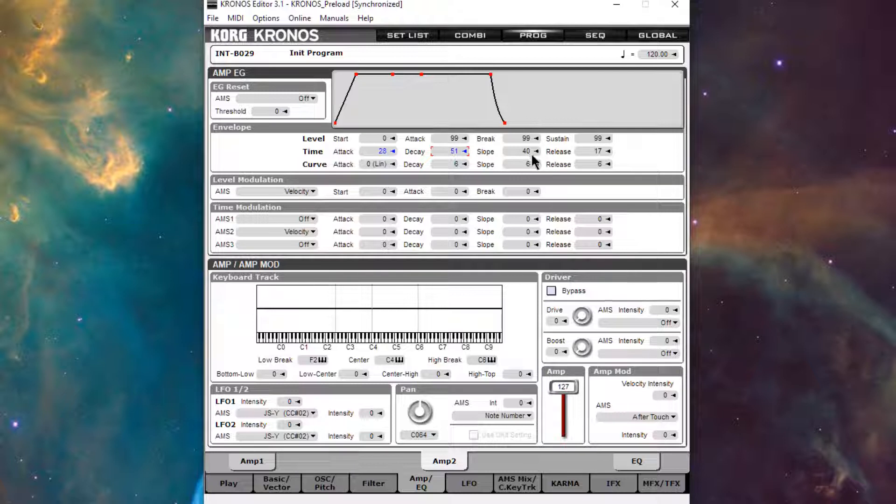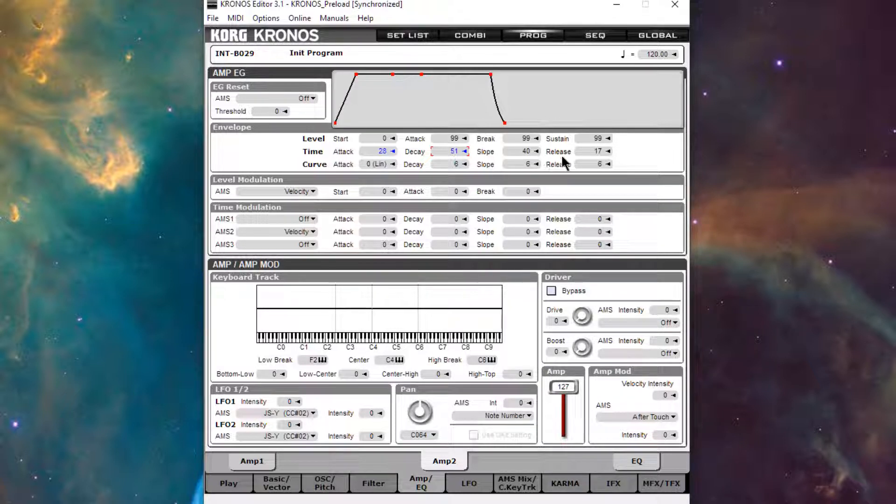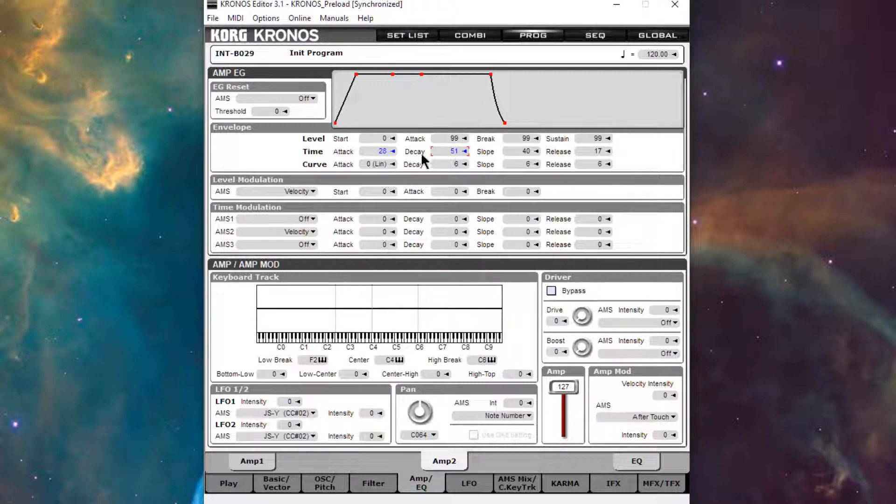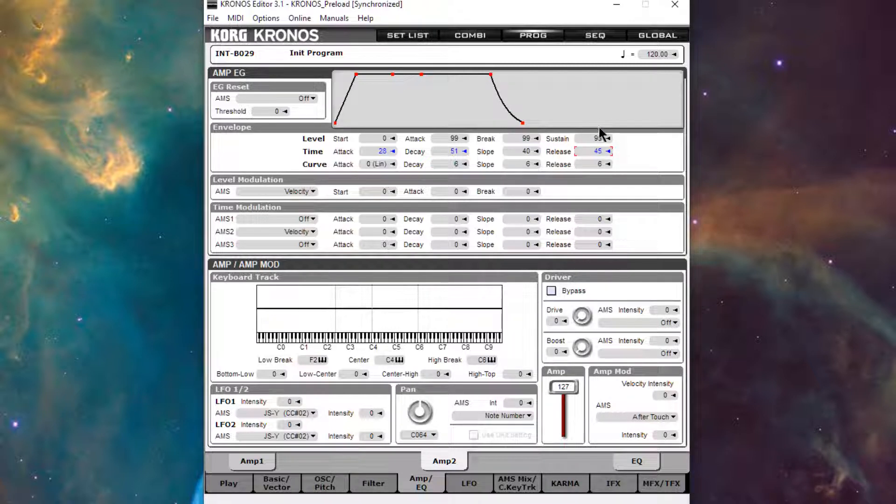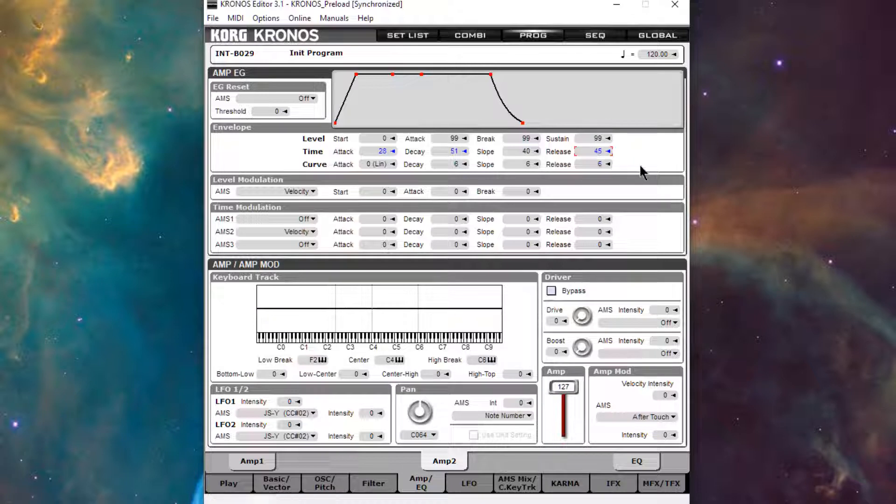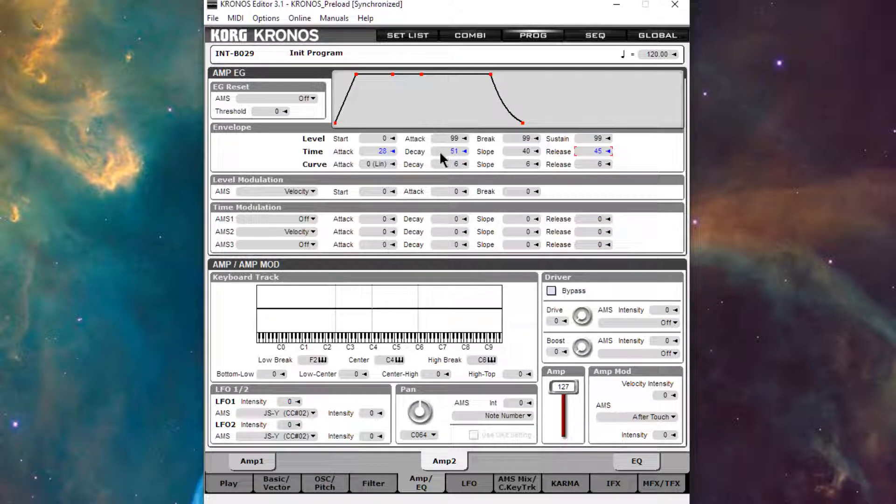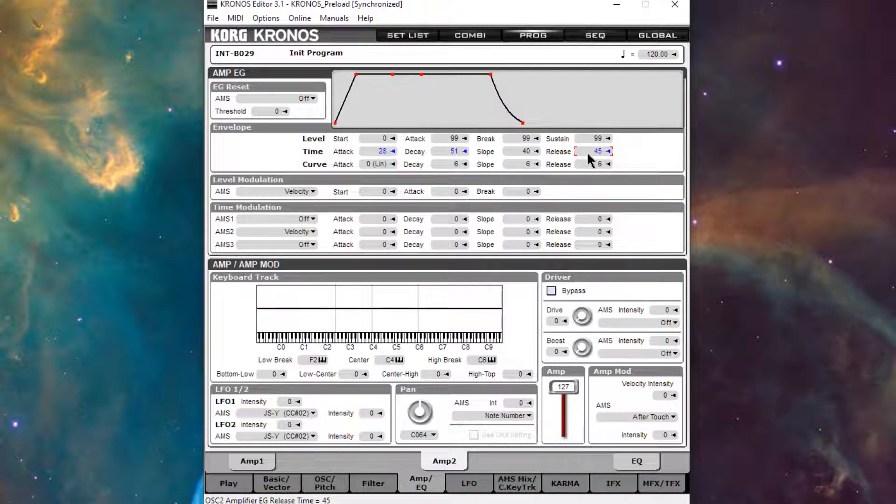So it counts as a note on when I release the key, and then it counts as a note off after it runs through these time parameters and reaches the sustain, in which case it then goes into the release phase. So if I turn up the release, hit a note, and then let it go, it's going to go through the time of these parameters, and then it will go through the release phase when we get to sustain.